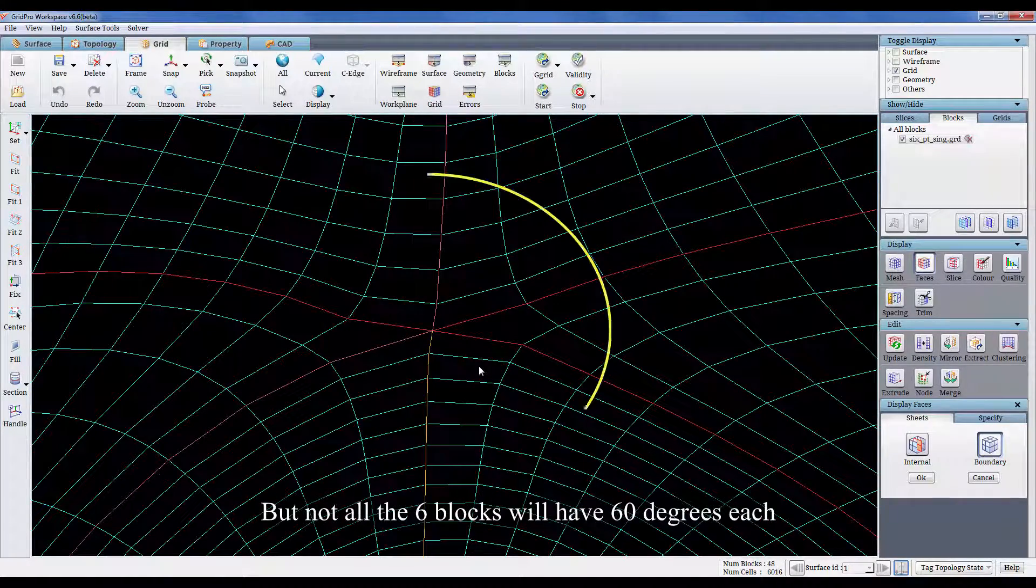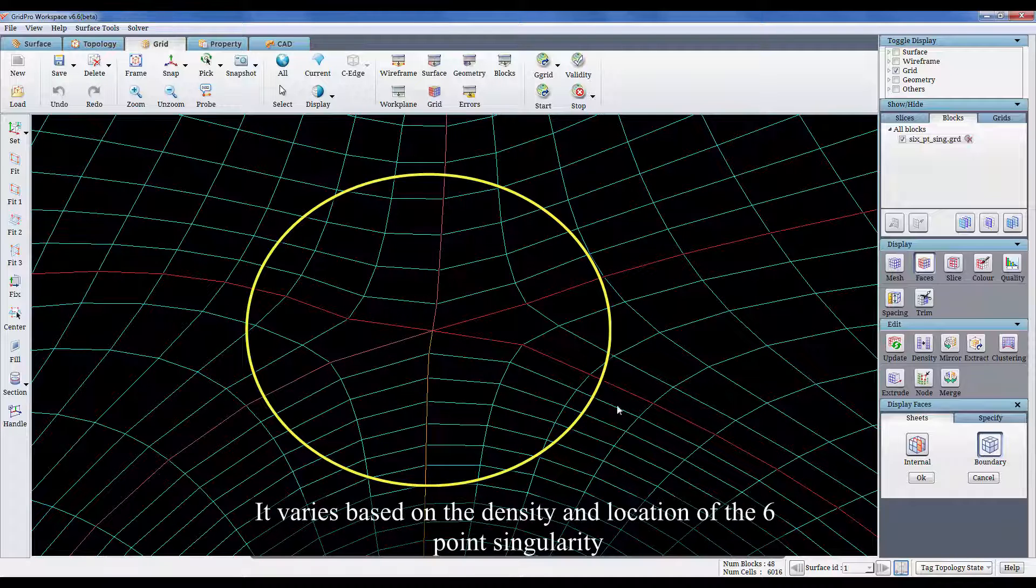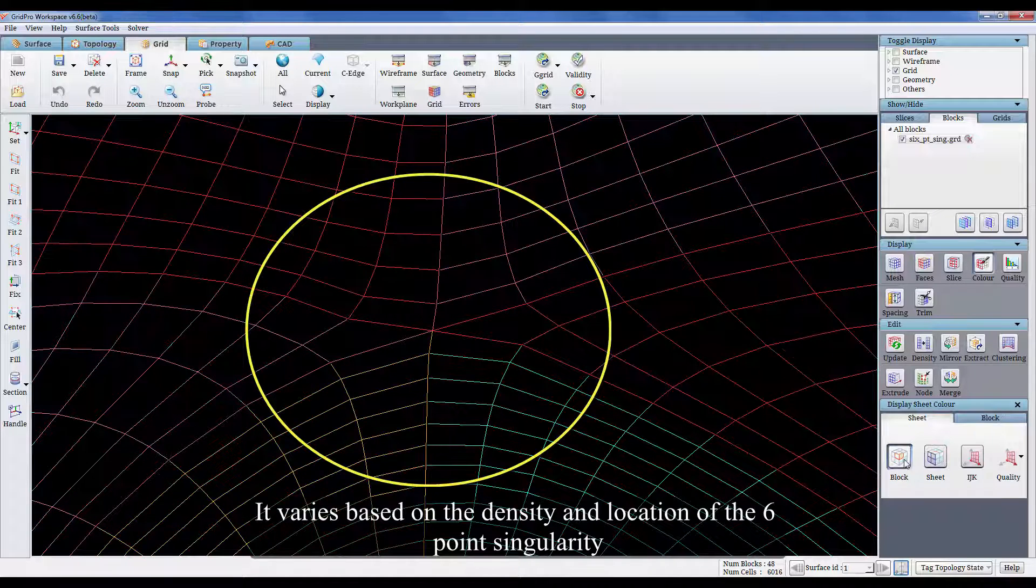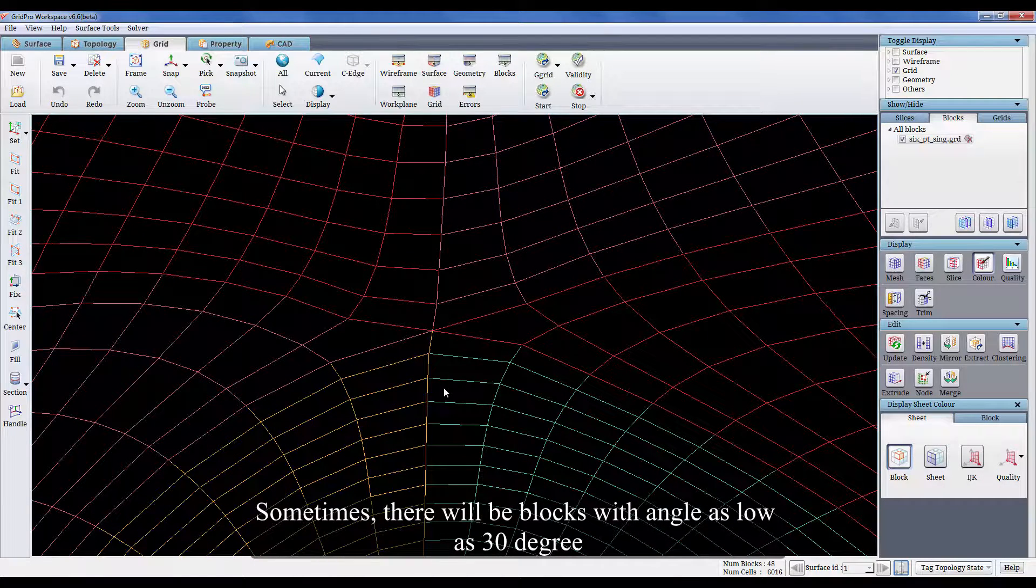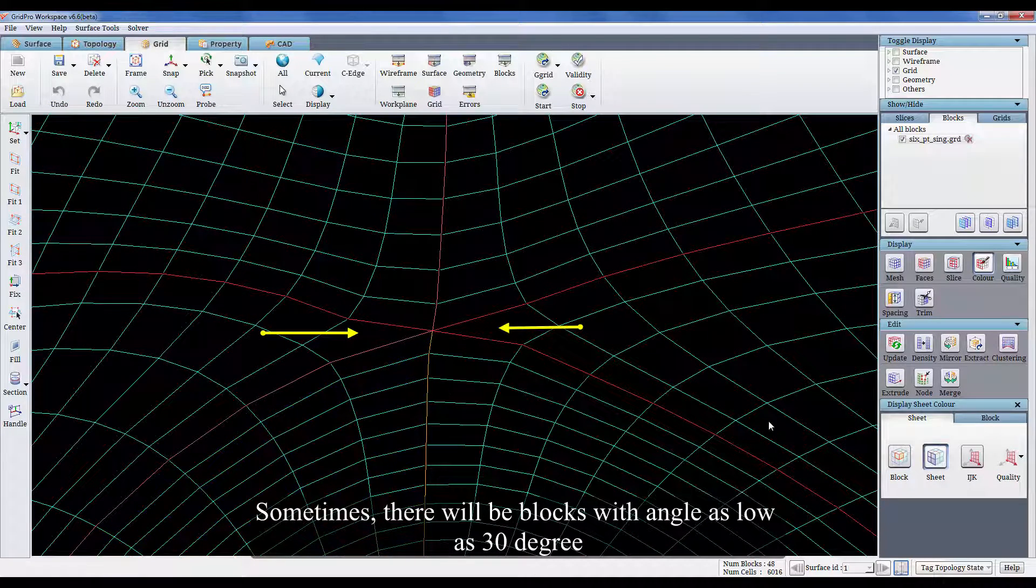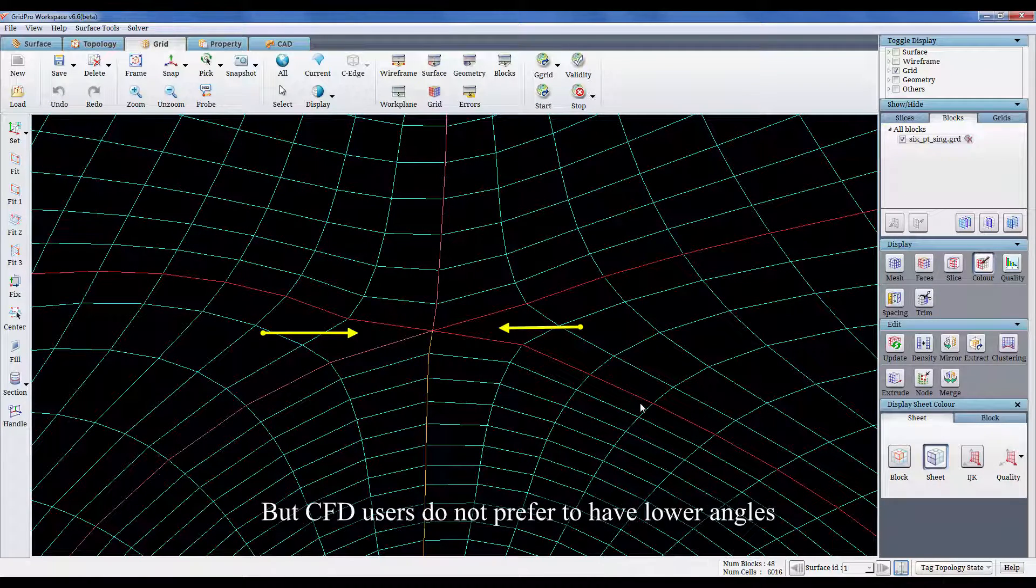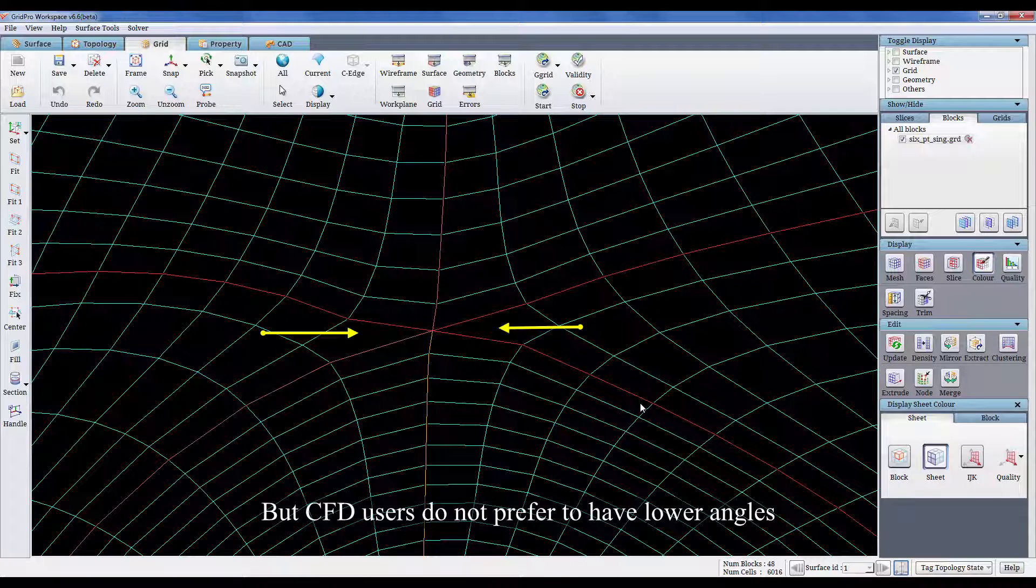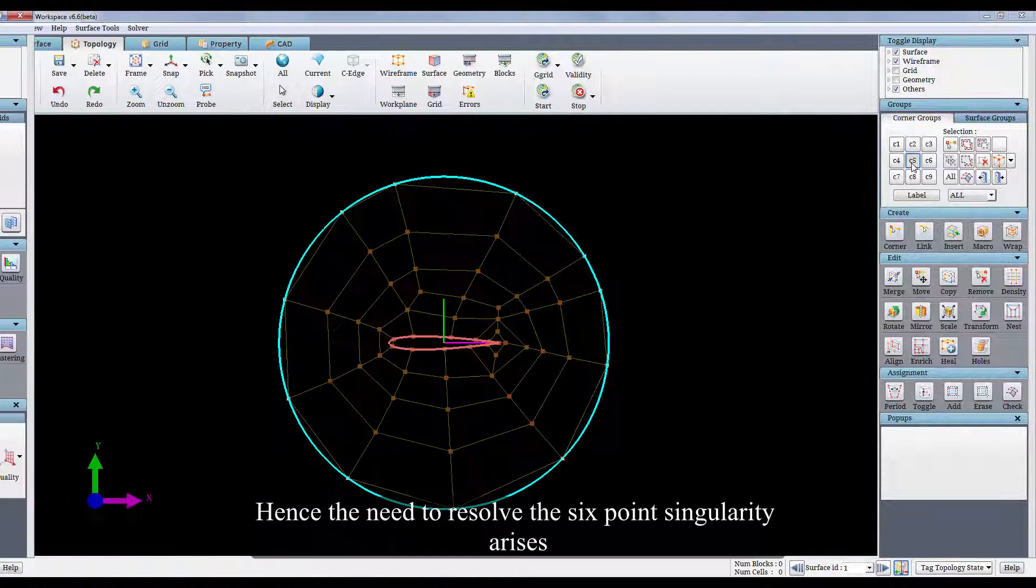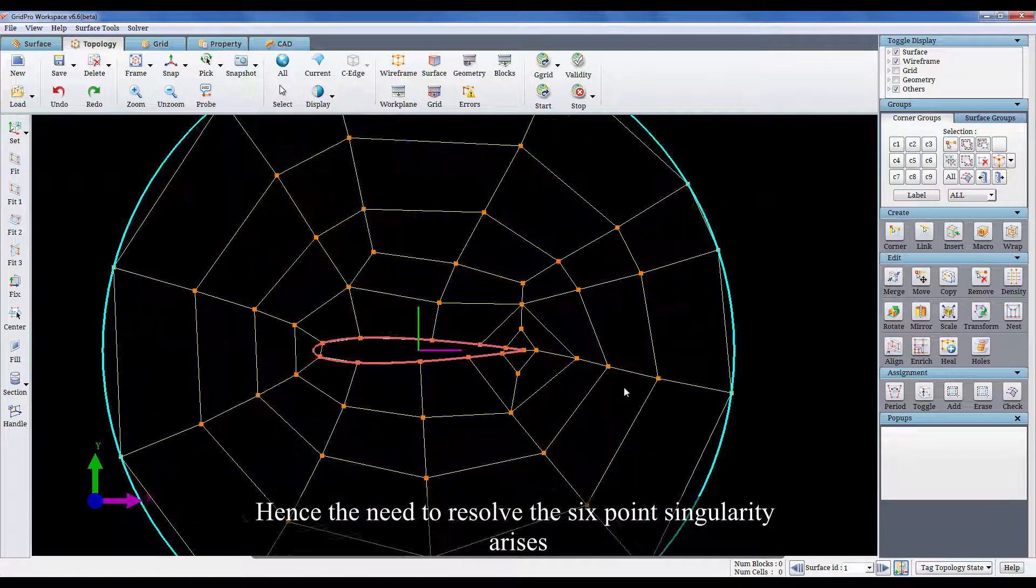But not all the 6 blocks will have 60 degrees each. It varies based on the density and location of the 6 point singularity. Sometimes there will be blocks with angle as low as 30 degree. CFD users do not prefer to have lower angles. Hence the need to resolve the 6 point singularity arises.